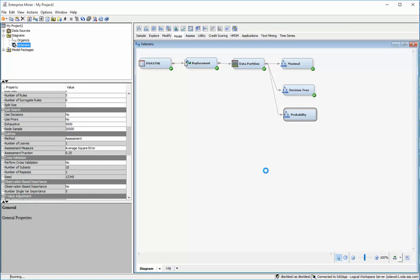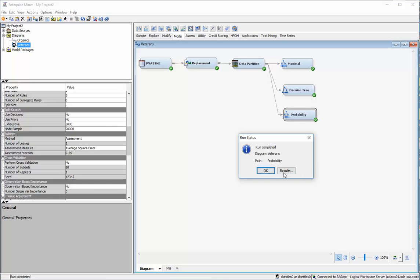So it just kind of depends on what it is you're trying to predict. If you're trying to predict yes-no, then just a decision measure would be the right thing to use to trim your tree. If you're trying to predict a number as your outcome, then you'll want to use average squared error.